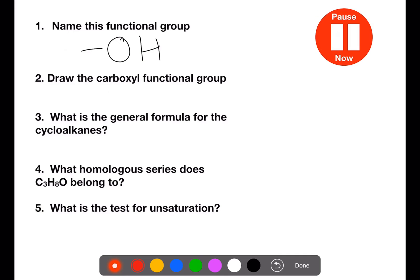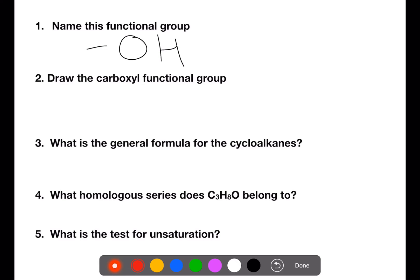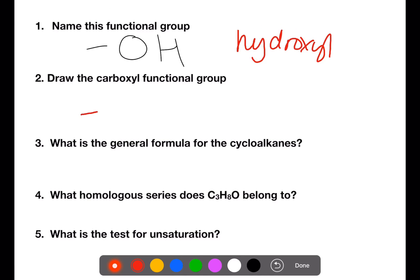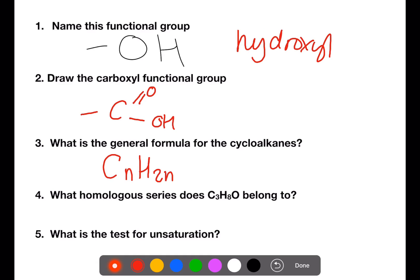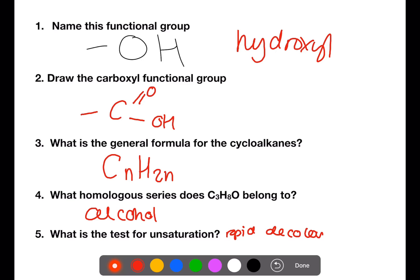Pause the video now and try these questions. Question one: name this functional group. This is found in the alcohol family and is the hydroxyl group. The carboxyl functional group has a carbon, double bond oxygen, and an OH. The general formula for the cycloalkanes is the same as that for the alkenes: CnH2n. What homologous series does C3H8O belong to? This is an alcohol. And the test for unsaturation is the rapid decolorization of bromine water.